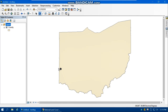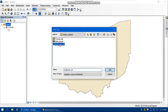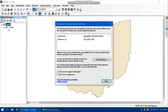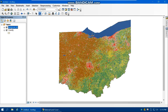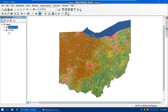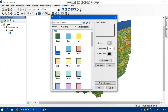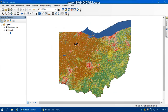Now let's add another raster from the lab4 folder — the land cover Ohio dataset. Add the data, then close. You need to change the layer order and put land cover on top of the county, or change the county color to hollow, to see the land cover layer.